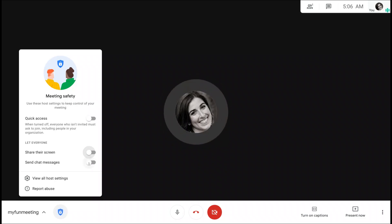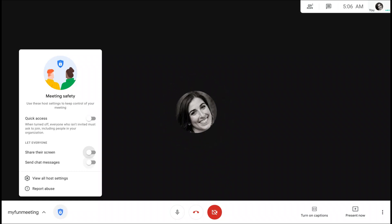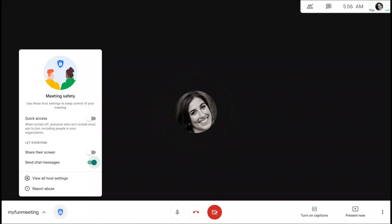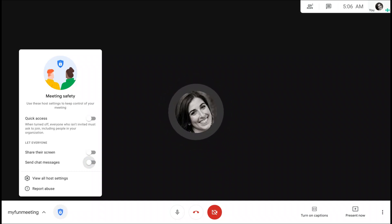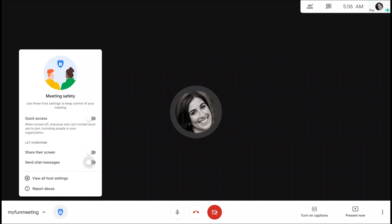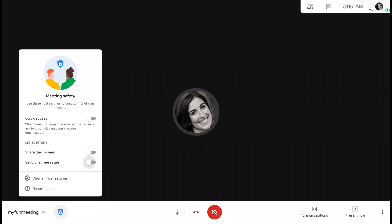The last host control is let everyone send chat messages. If this is turned on, then everyone in the meeting can send chat messages. And if you turn this off, then only the host will be able to send chat messages. Chat will become unavailable to other participants, but they will still be able to see previous chat messages and any new messages sent by the host.